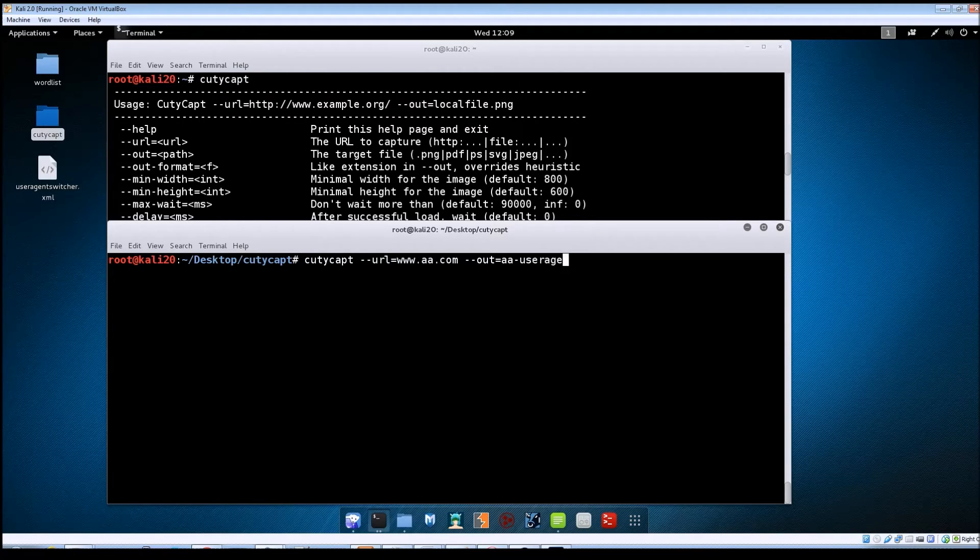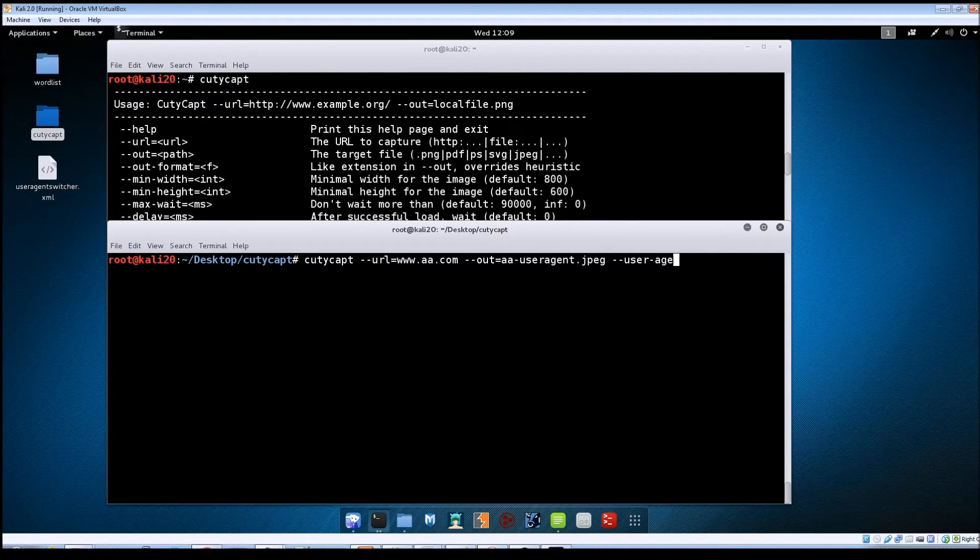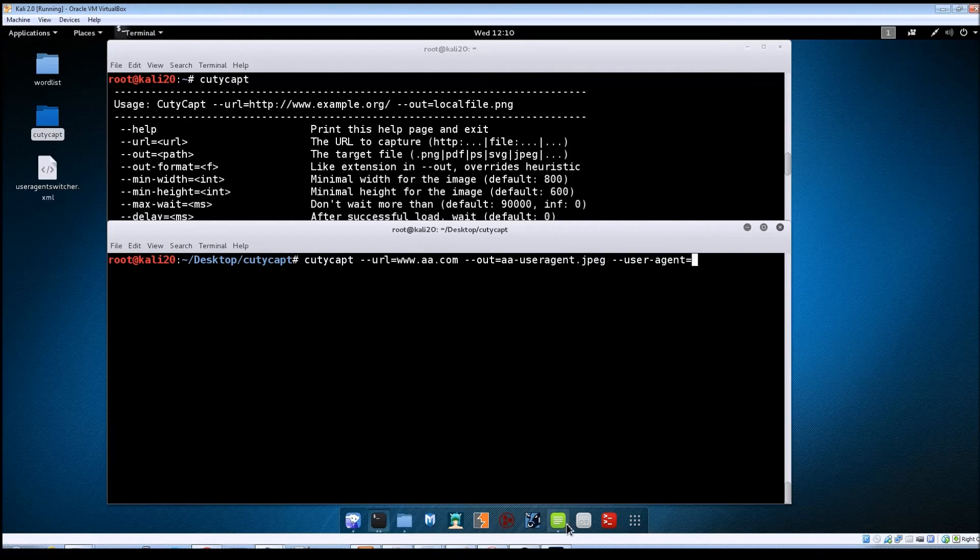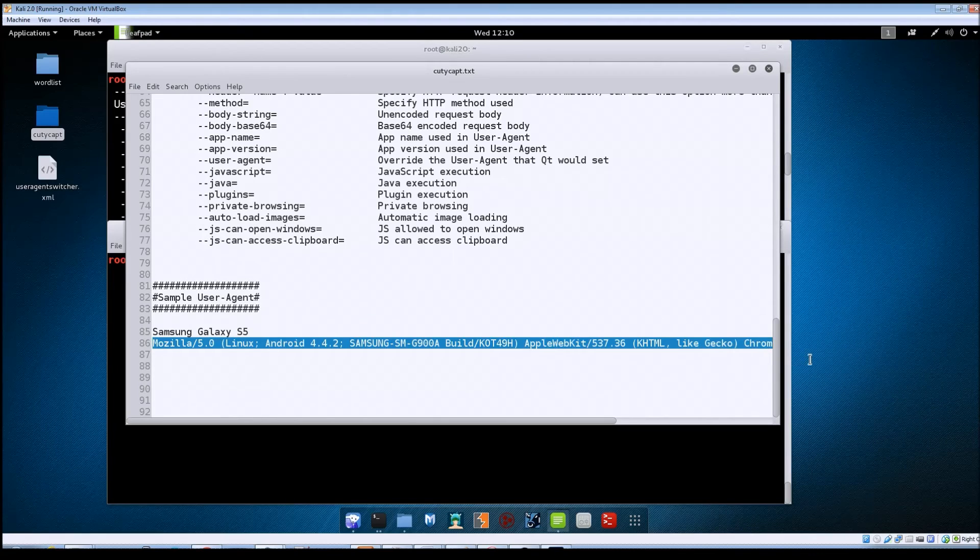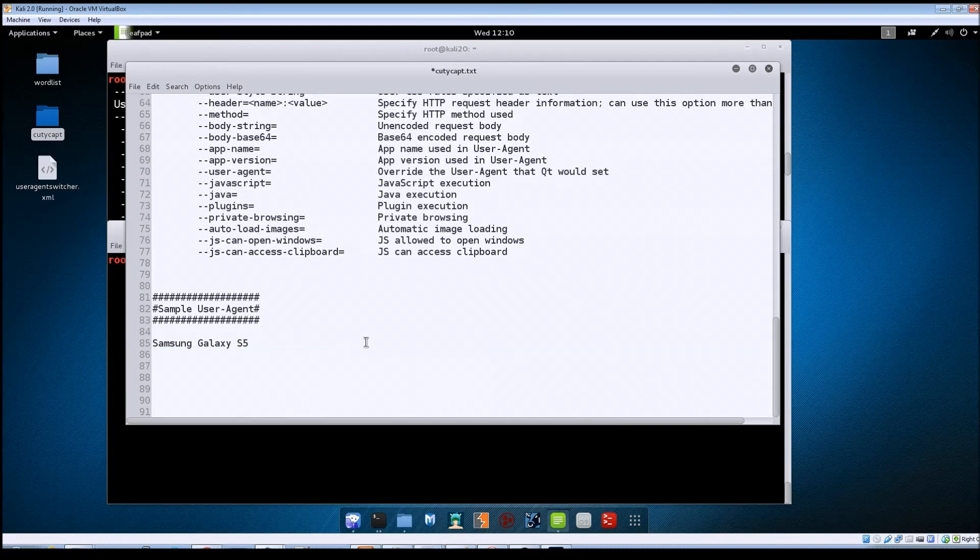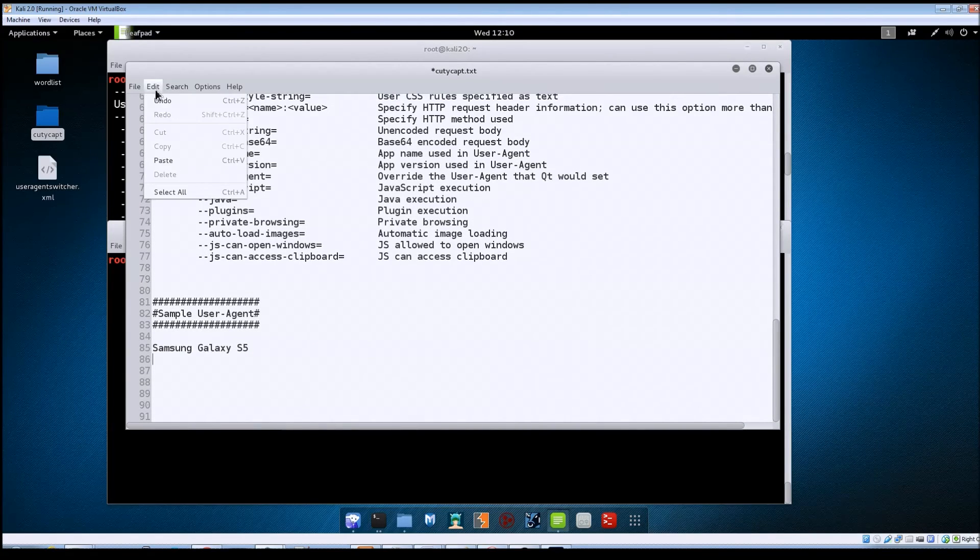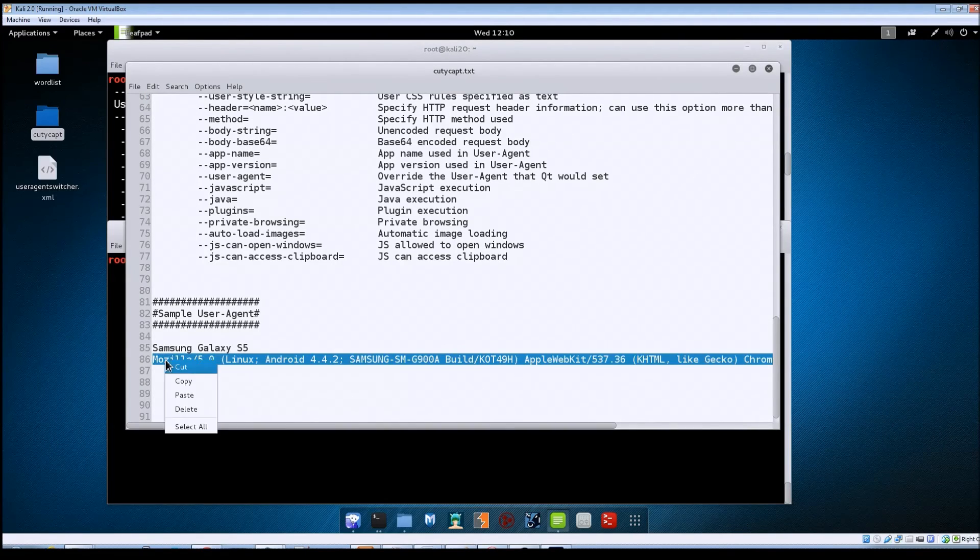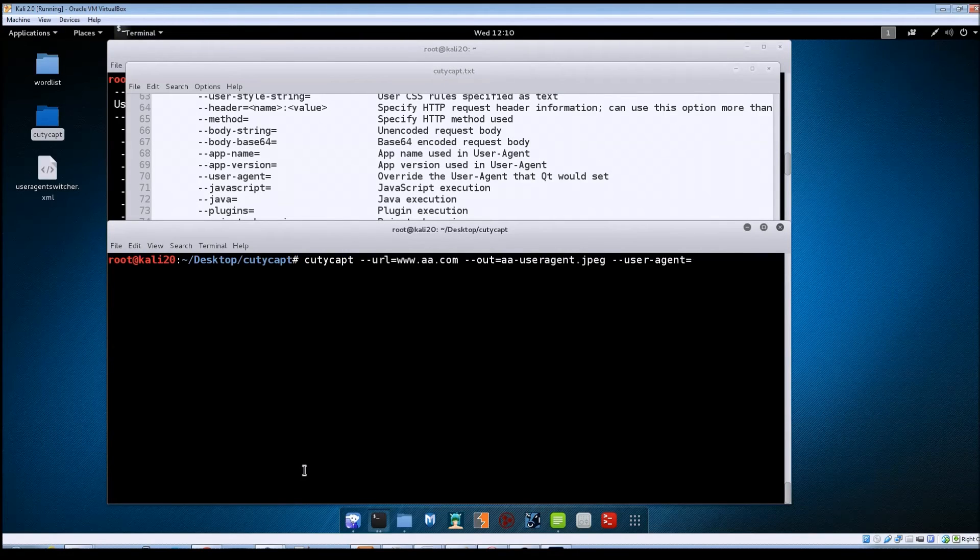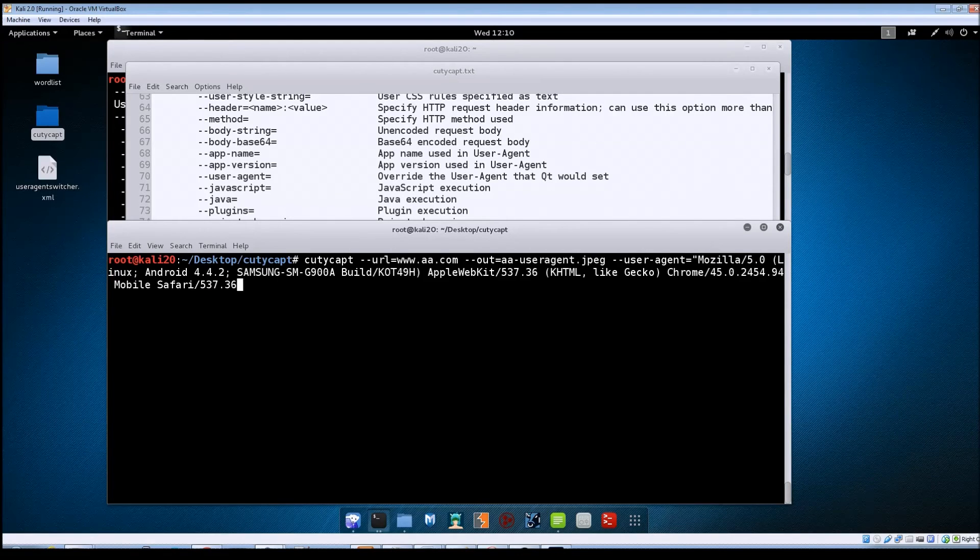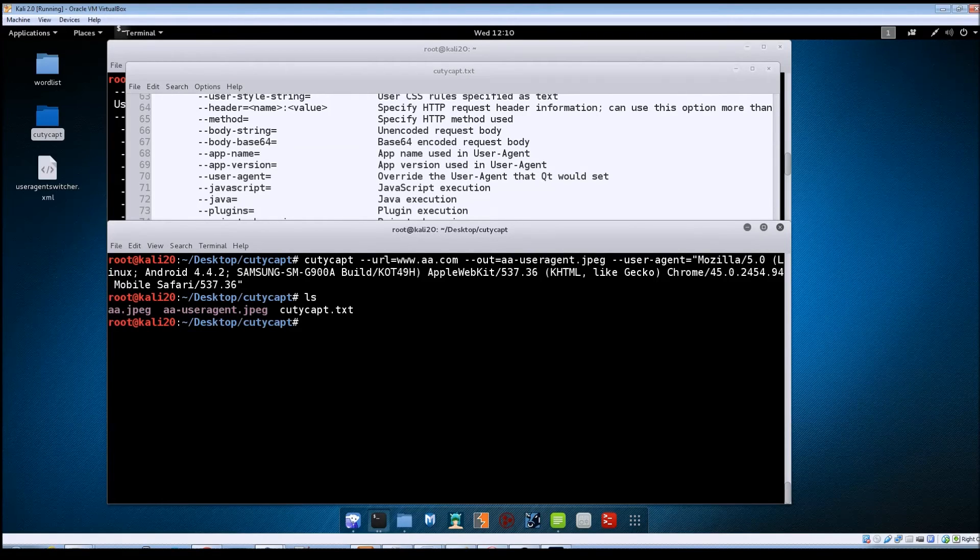To do this one here we're going to do cutie capped --url equals same url, --out equals aa user agent dot jpeg. And now we're going to specify the --user-agent equals, and I've got a sample one - we're going to use the user agent for a Samsung Galaxy S5. One thing you'll want to remember, you need to put that user agent inside of quotes. So we'll paste that in, put the end quote and then hit enter.